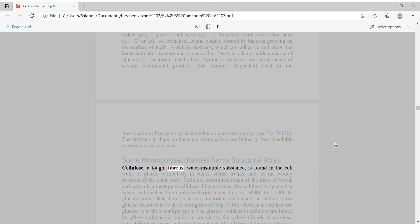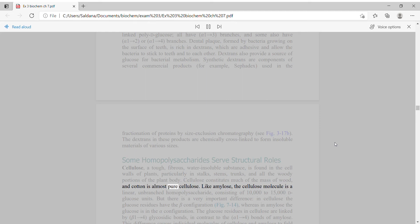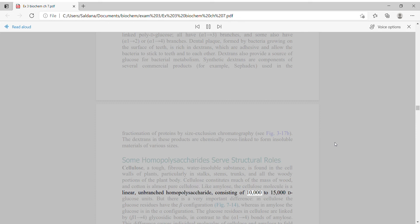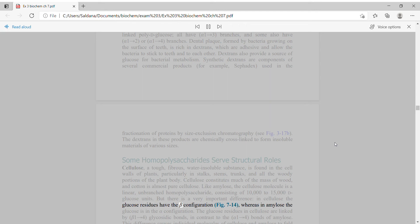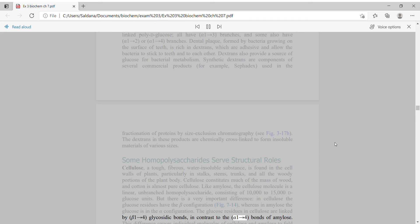Cellulose, a tough, fibrous, water-insoluble substance, is found in the cell walls of plants, particularly in stalks, stems, trunks, and all the woody portions of the plant body. Cellulose constitutes much of the mass of wood, and cotton is almost pure cellulose. Like amylose, the cellulose molecule is a linear, unbranched homopolysaccharide consisting of 10,000 to 15,000 D-glucose units. But there is a very important difference: in cellulose the glucose residues have the beta configuration, whereas in amylose the glucose is in the alpha configuration. The glucose residues in cellulose are linked by beta-1,4 glycosidic bonds, in contrast to the alpha-1,4 bonds of amylose.